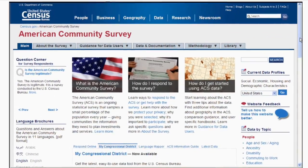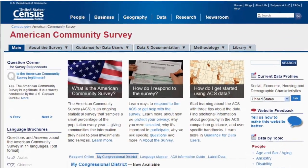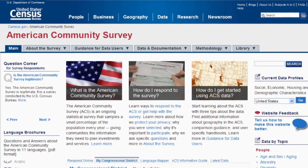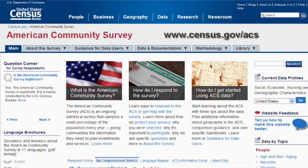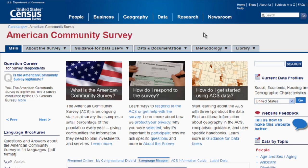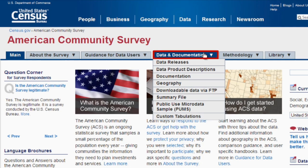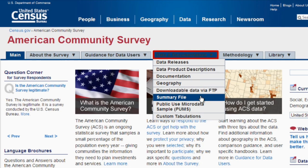Let's begin by accessing the American Community Survey main page at www.census.gov/ACS. From there, click on the Data and Documentation tab at the top of the page, then click on Summary File.